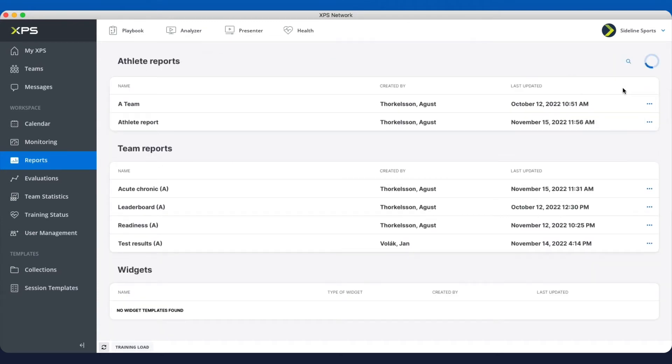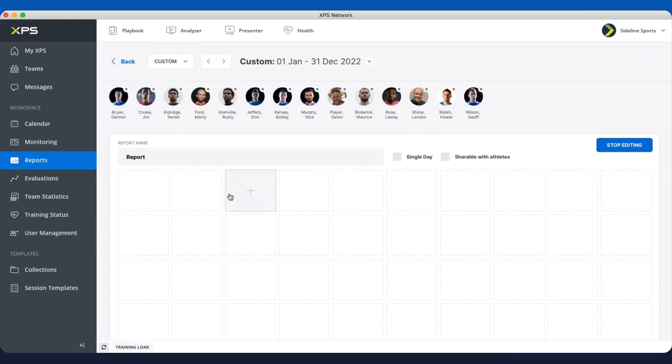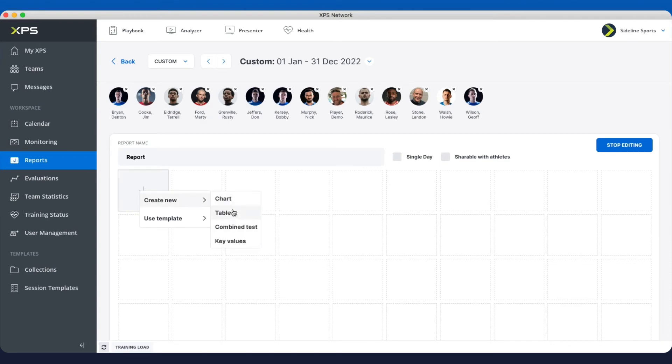Then you have team reports. In the same way you have a grid and you're going to be adding charts and tables and different widgets, and we're going to be adding types of widgets in here. You have these two options here.